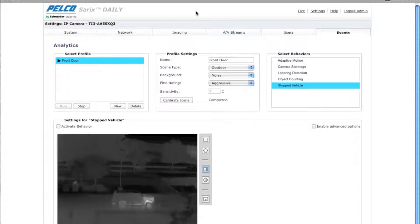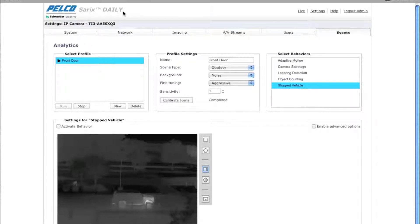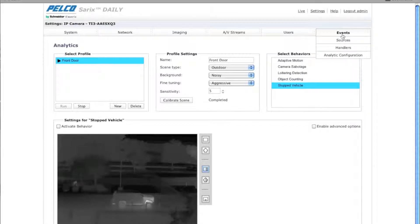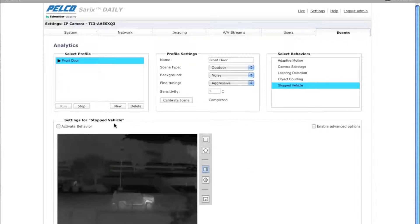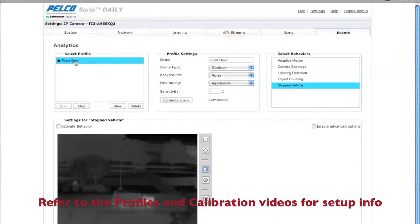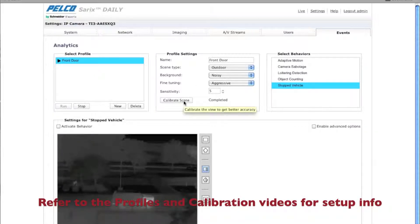So what you need to do is get to the web GUI of the camera and once you're there, go to settings, find the event pull down and select analytic configuration. Now this is a thermal camera. I'm going to assume at this point you've already selected a profile, you've set it up and you've calibrated your scene.